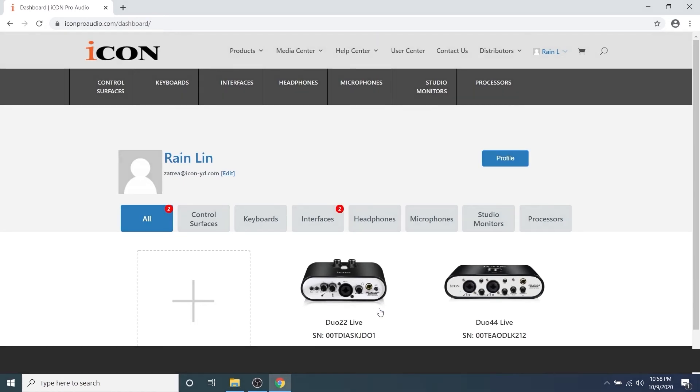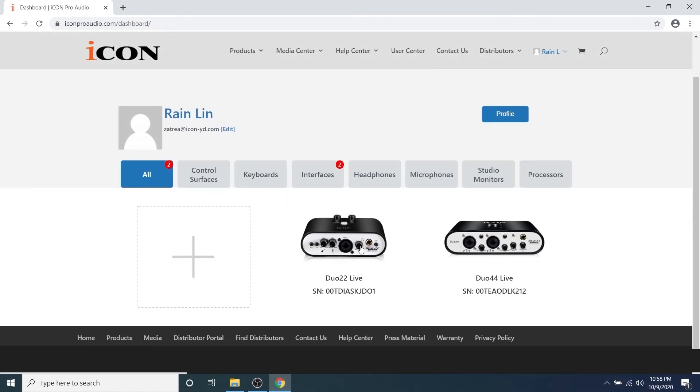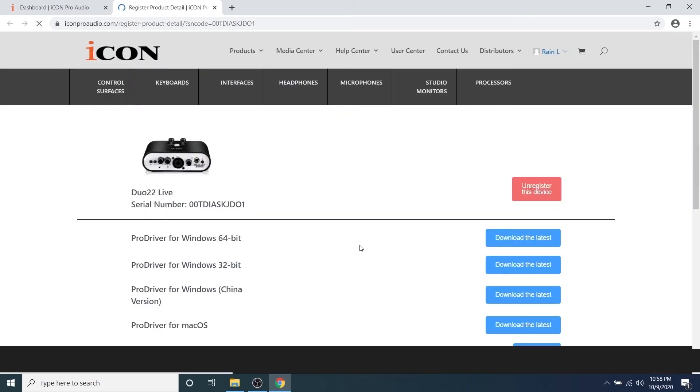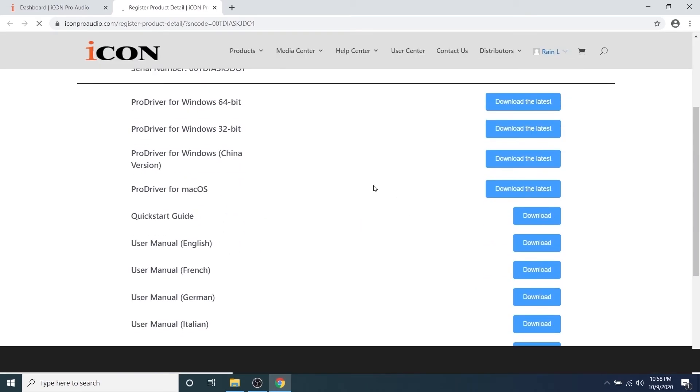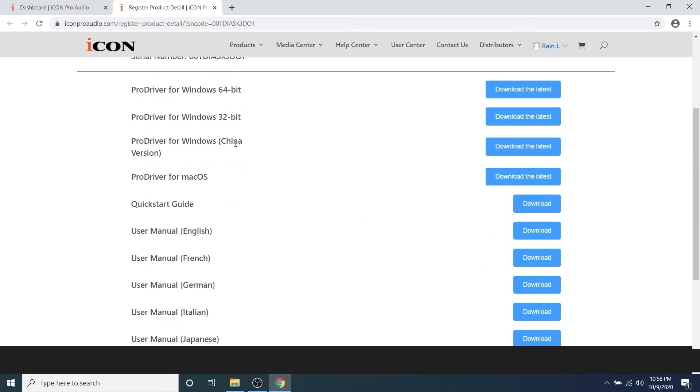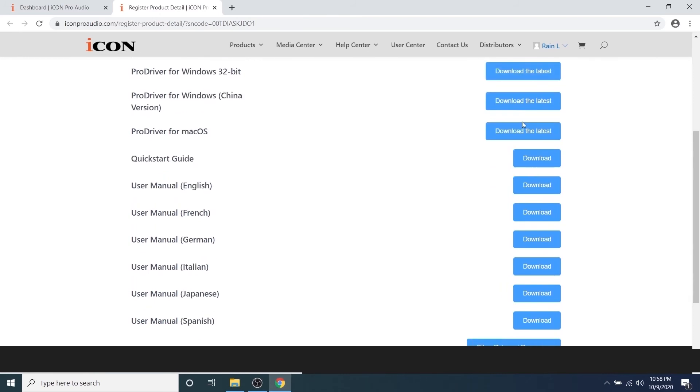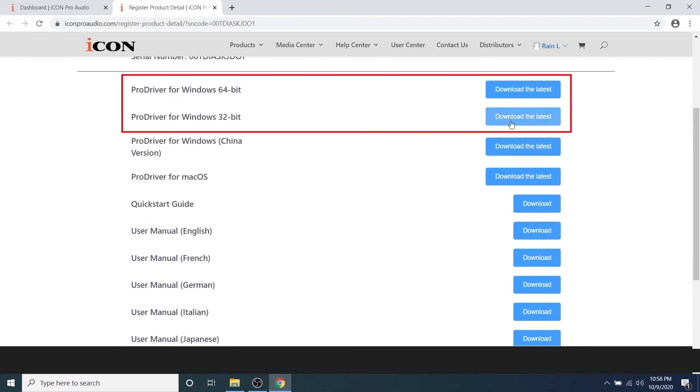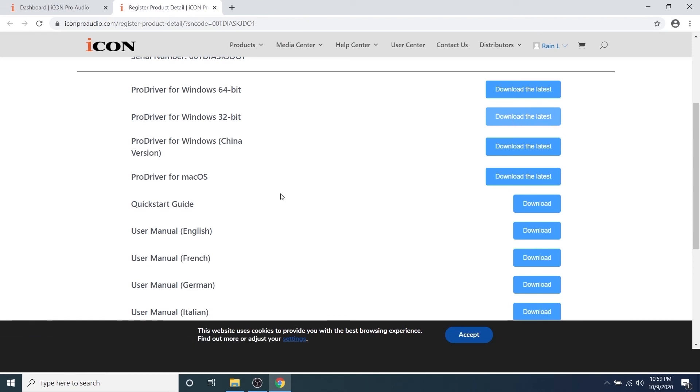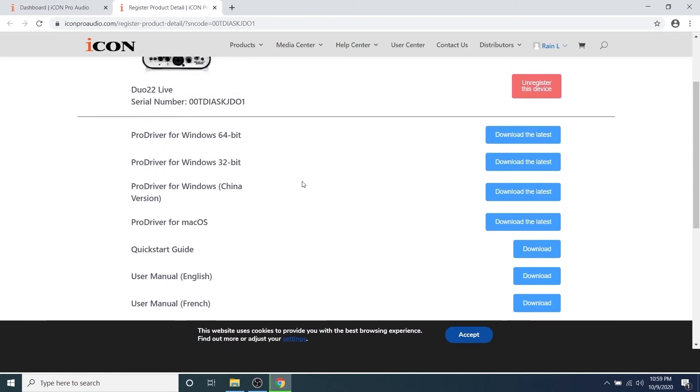When you're ready to download your ProDriver 4 software, click the audio interface that you registered. Next, you'll see the detail screen where you can select your operating system, click the download button, and download user manuals and any other bundled software that is available to you.